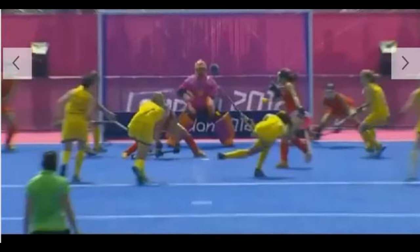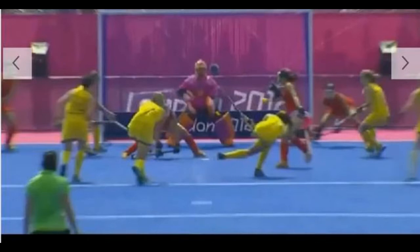On top of that, we also have the Dutch hockey federation declaring, or instructing umpires, that a shot at the goal which is defended by a defender on the goal line cannot be disallowed because of legitimate evasive action by that defender. Legitimate evasive action, according to them, does not apply to defenders on the goal line. This, too, is a complete invention without any rule support whatsoever.